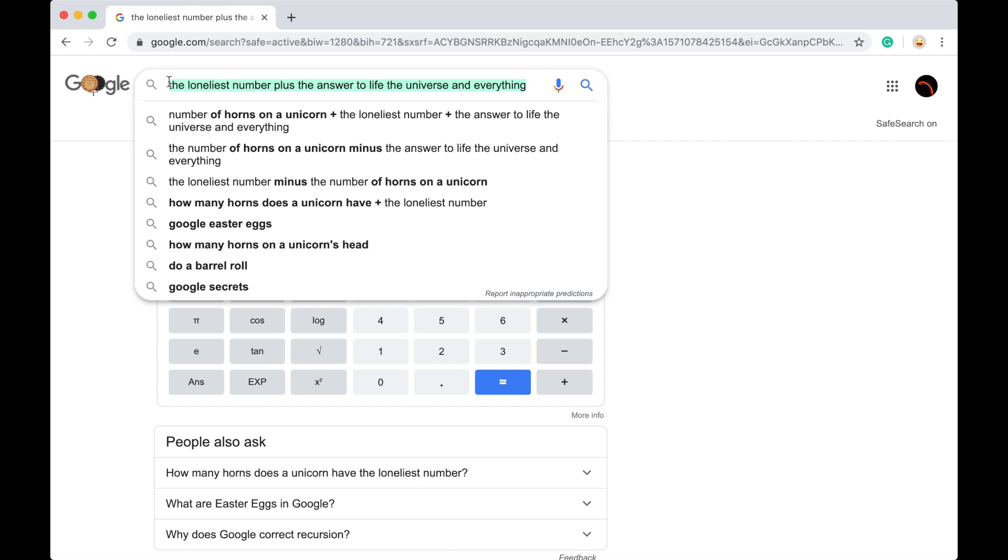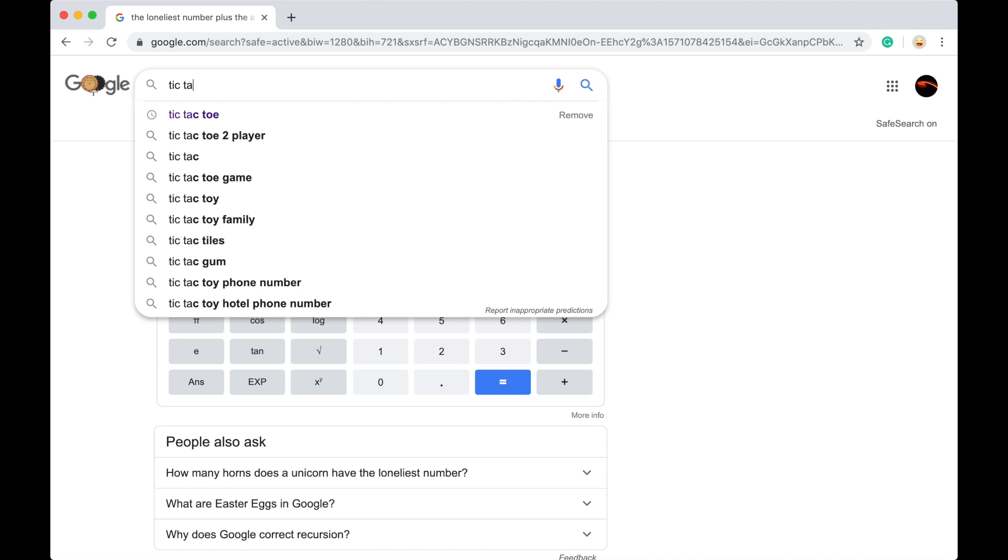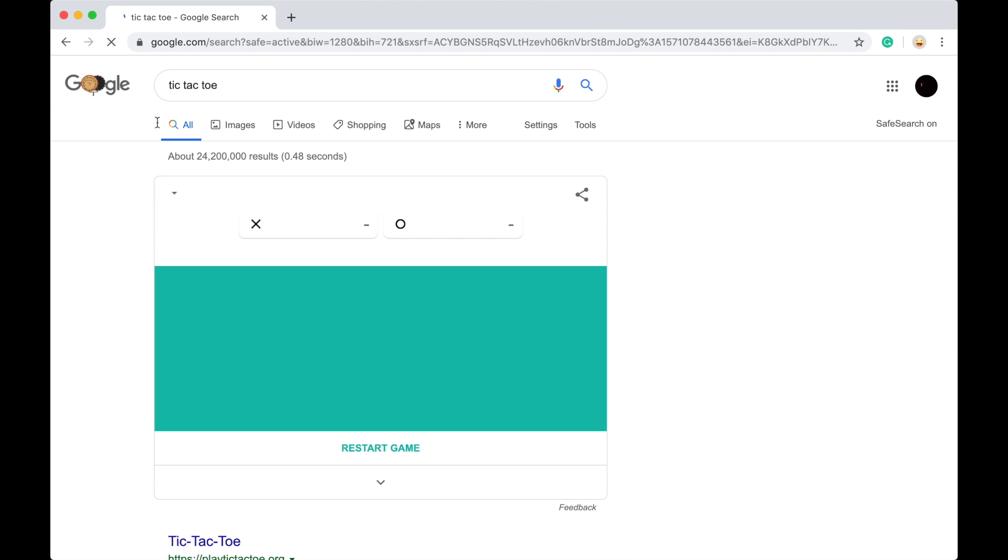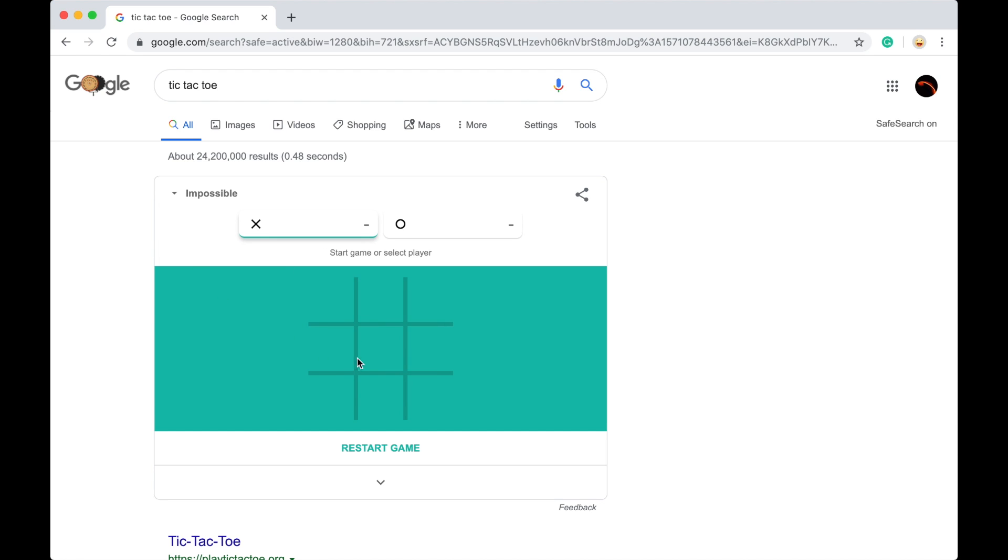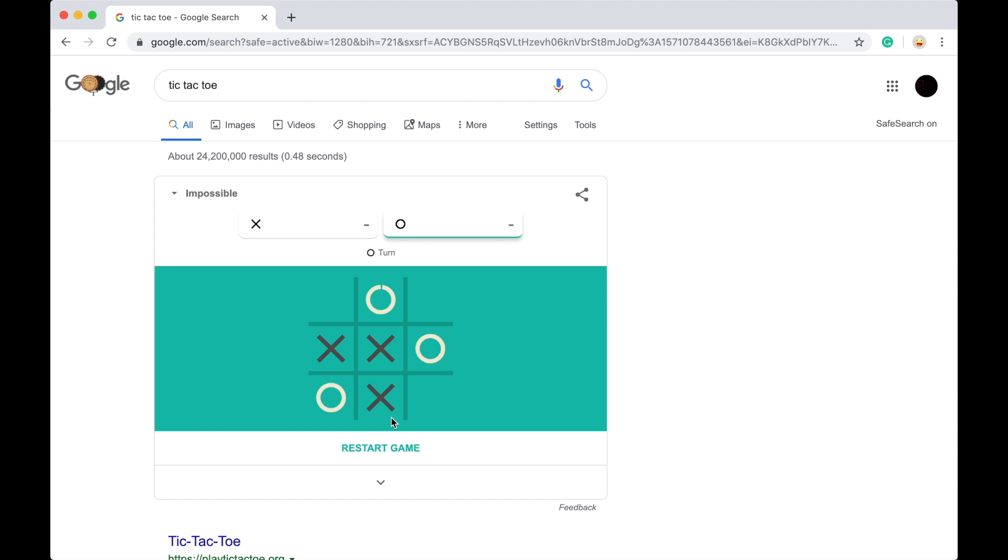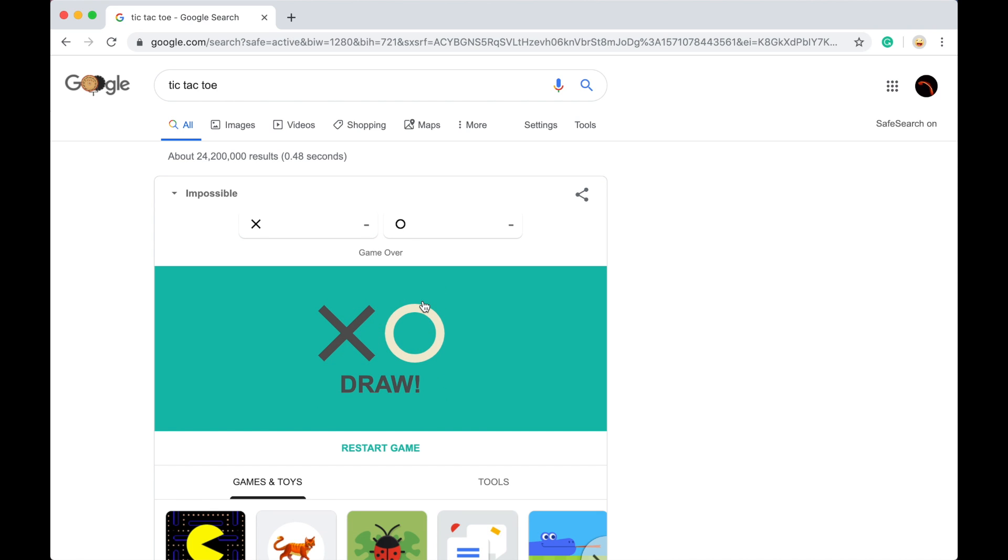Okay, so if you want just a classic fun game to do, look no further than looking up tic tac toe. Now you can choose hard, easy, medium, impossible, and you will basically be given an impossible game to play against the computer. See, draw. Okay, so it's really hard to win.